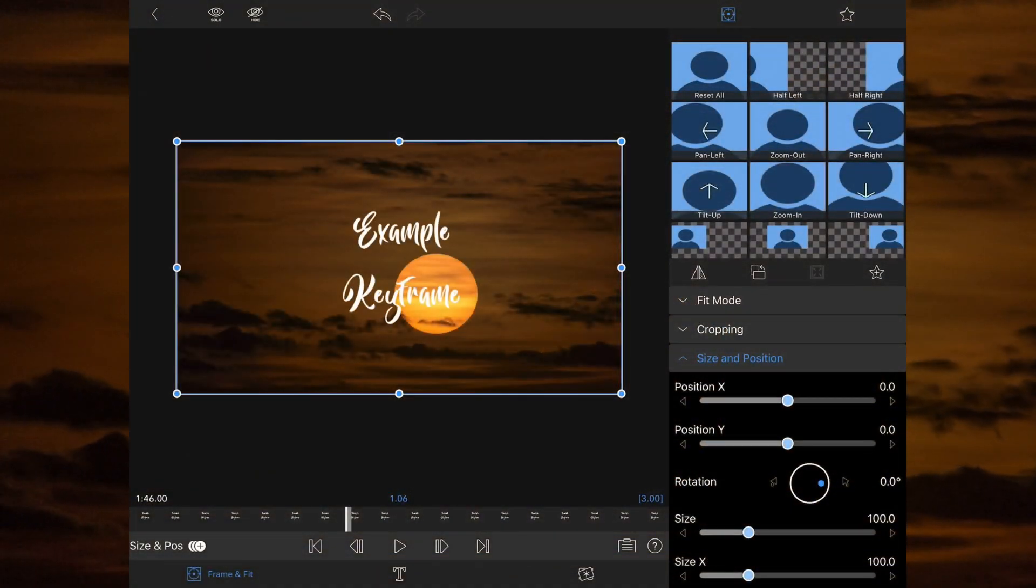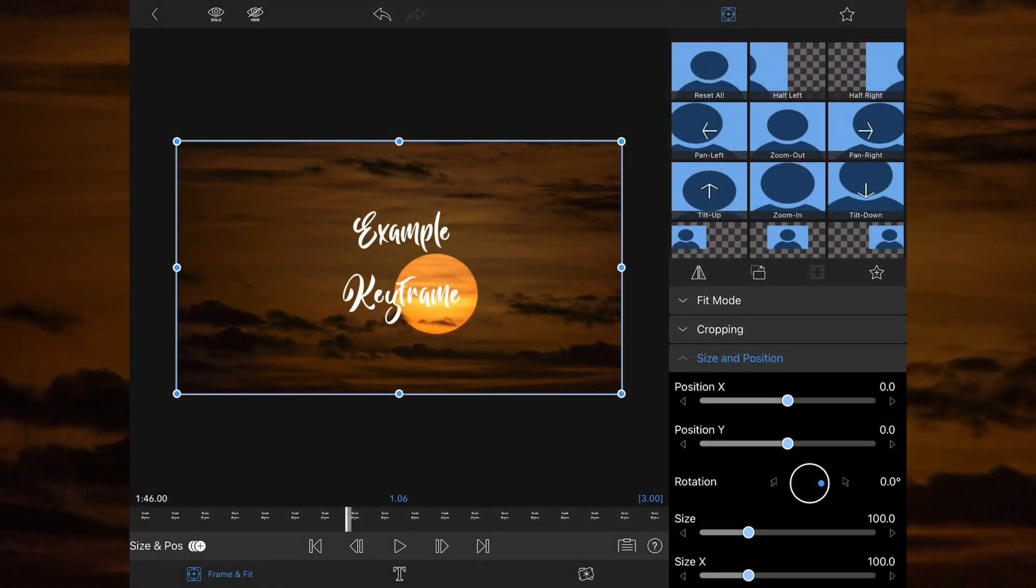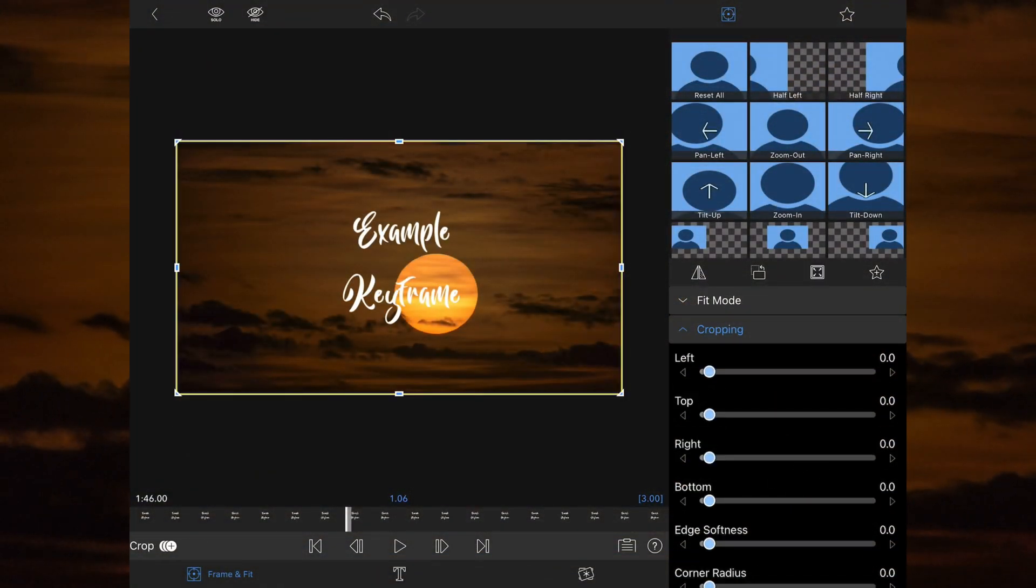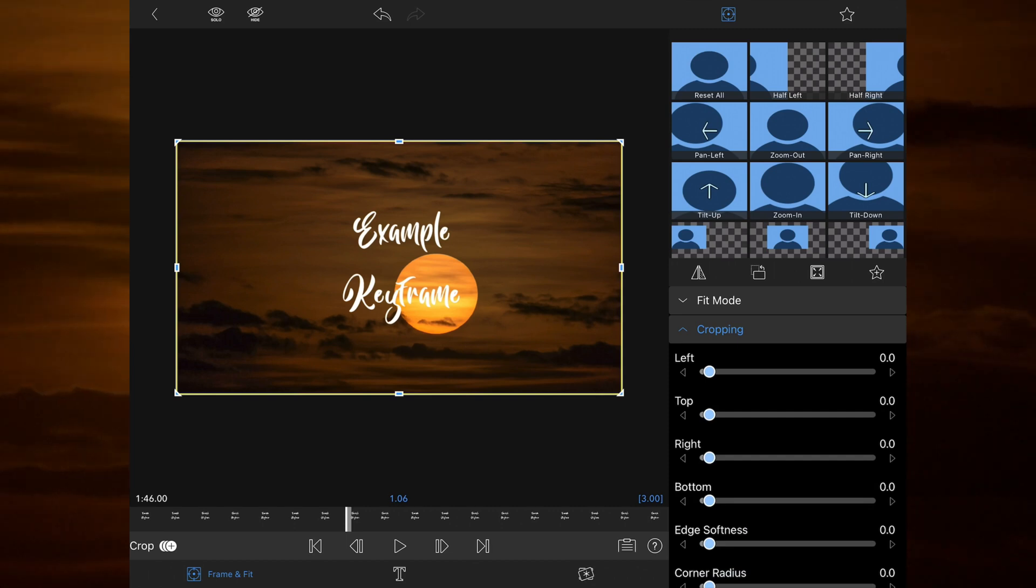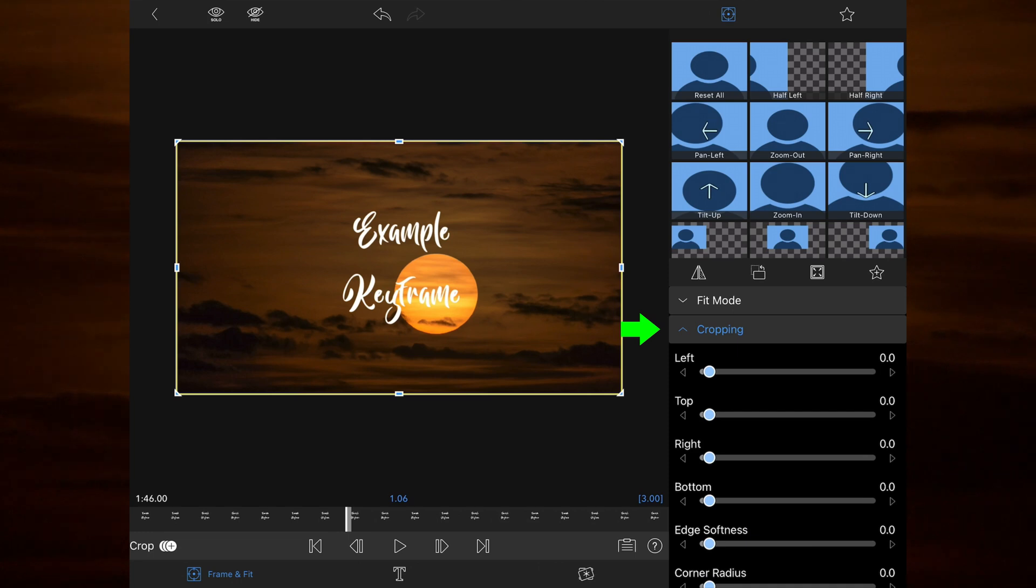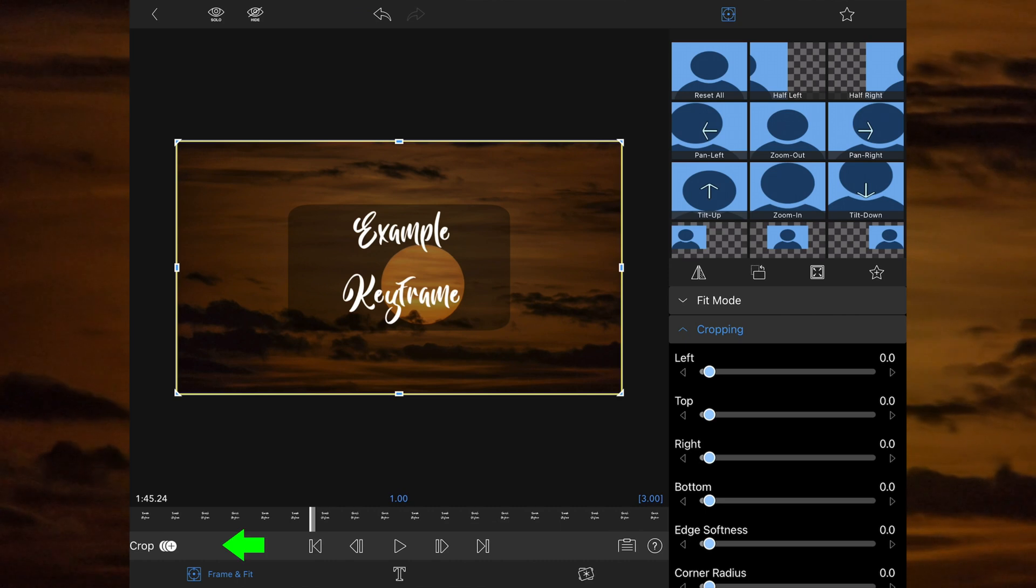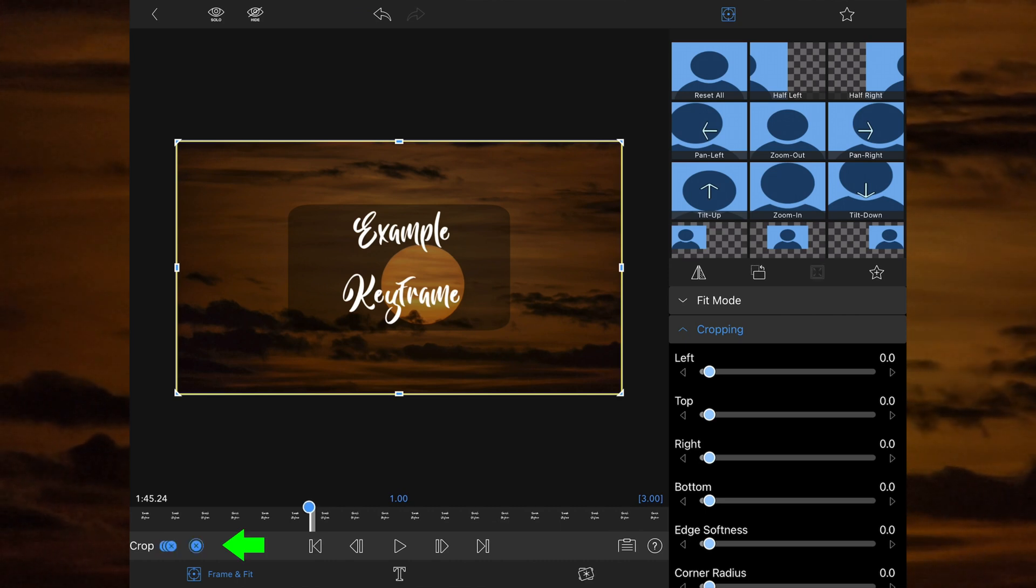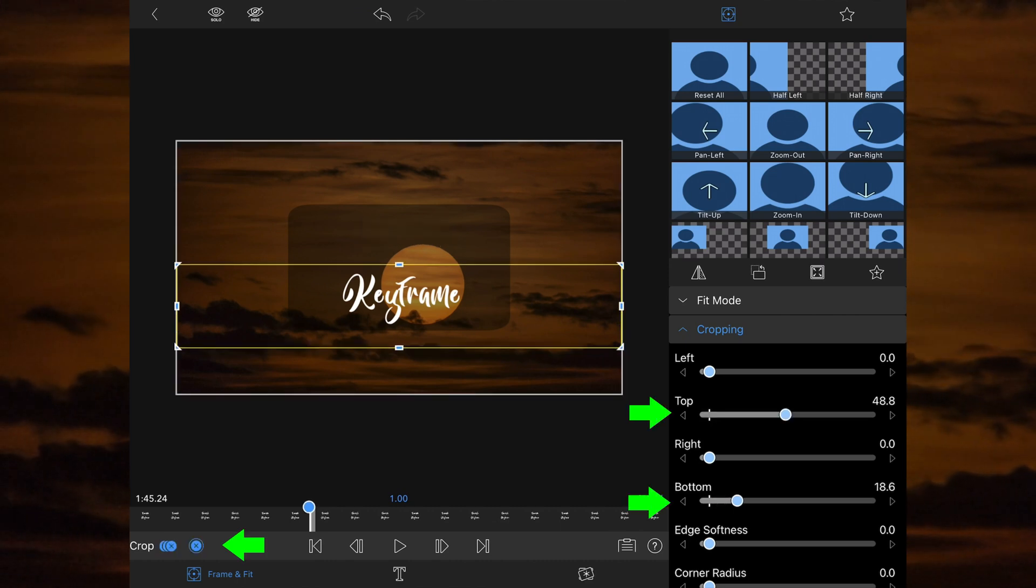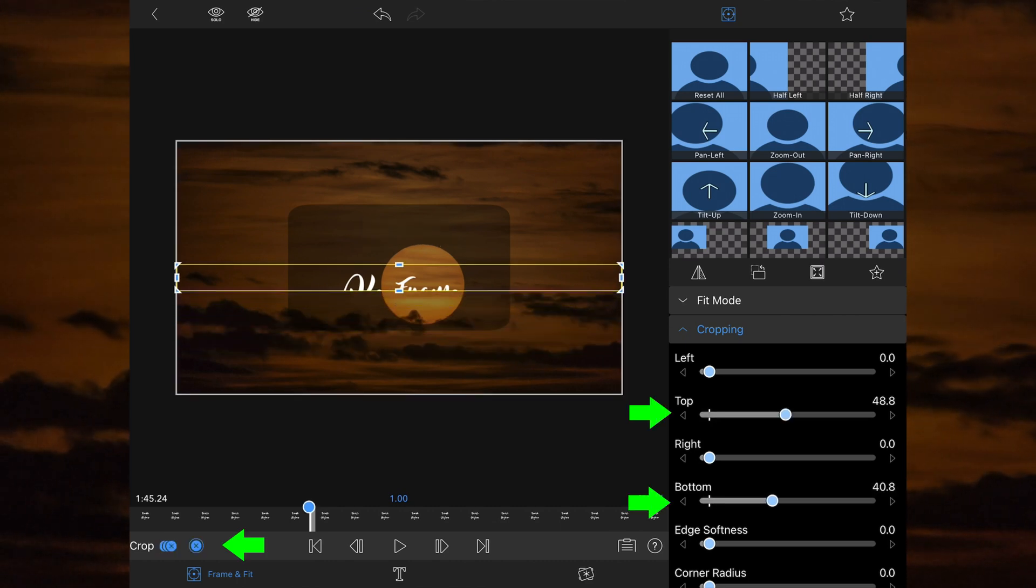Now let's go into the title for the text keyframe and go into the frame and fit section. This time I want the text to be revealed from the middle outwards. I do this by going to the cropping section and moving the timeline marker to the 1 second point, as this is where I want the cropping reveal to start. I then add a keyframe and move the cropping top and bottom sections to the middle of the screen.